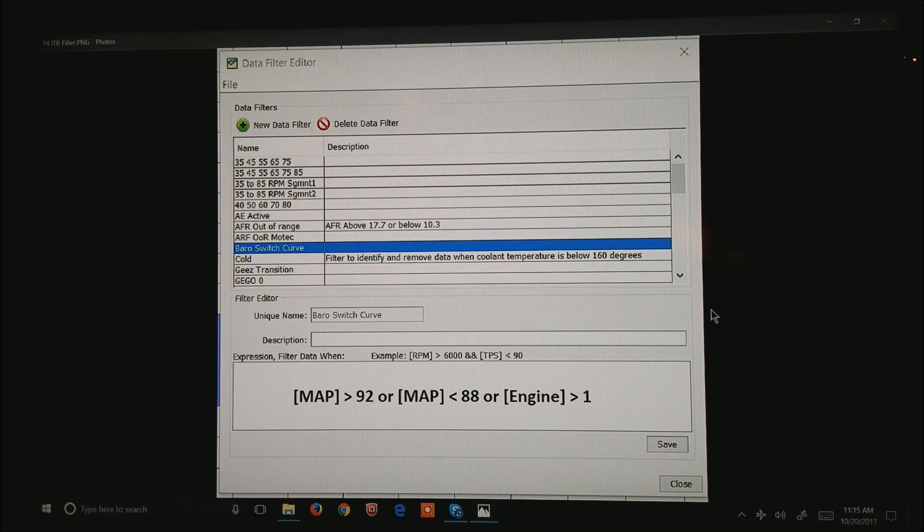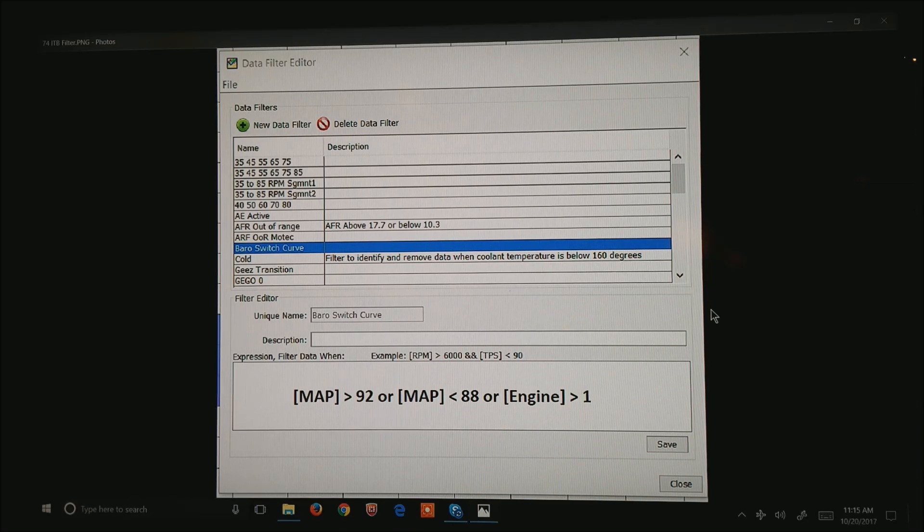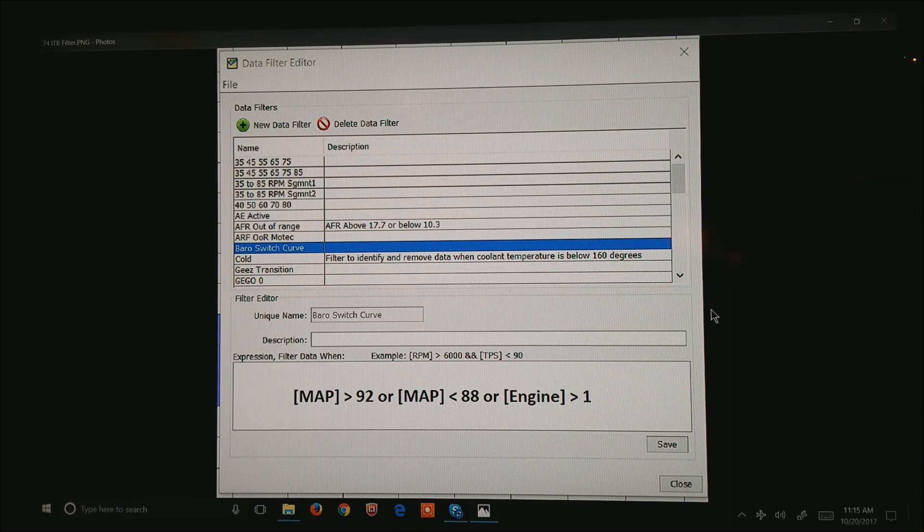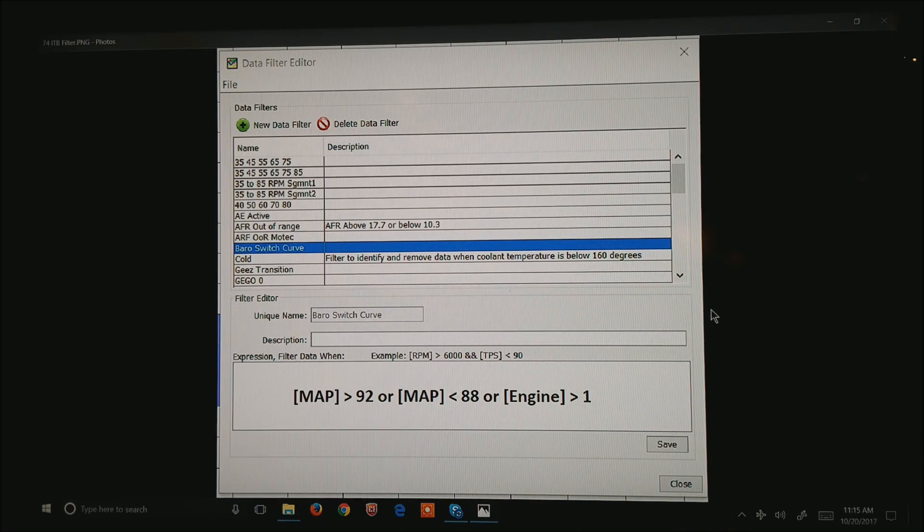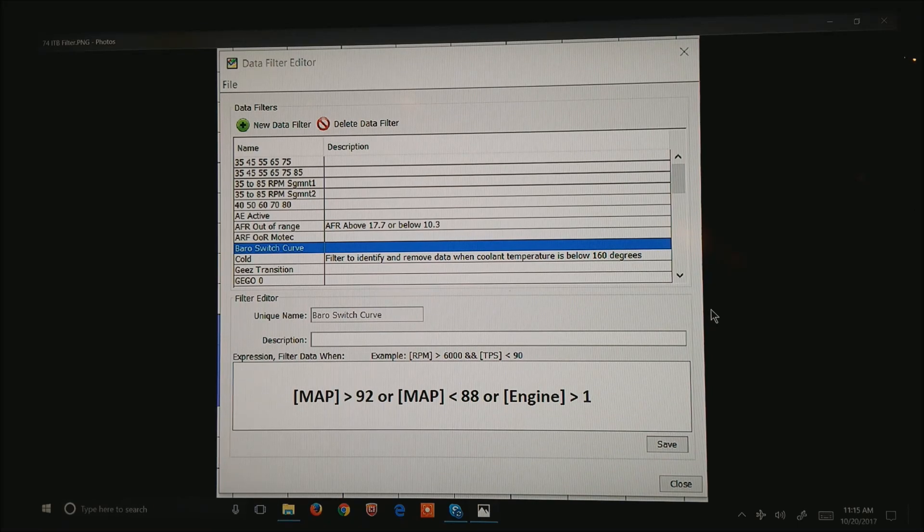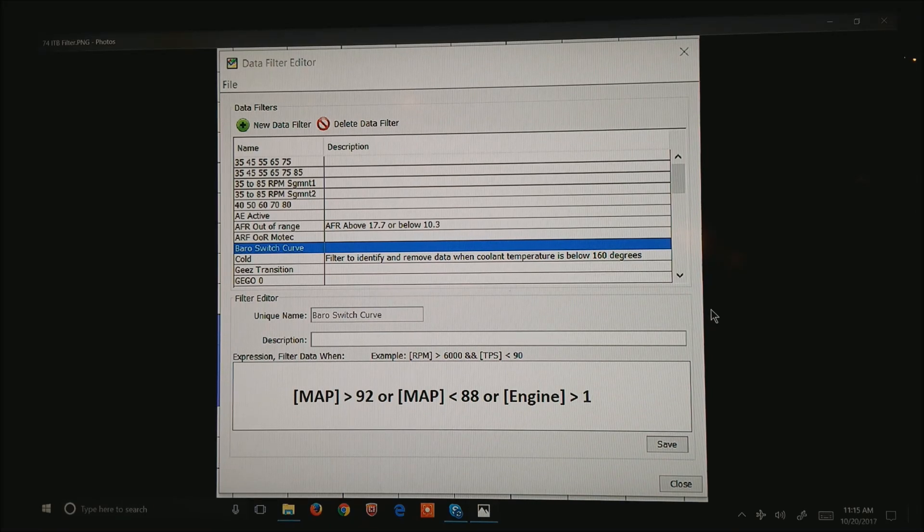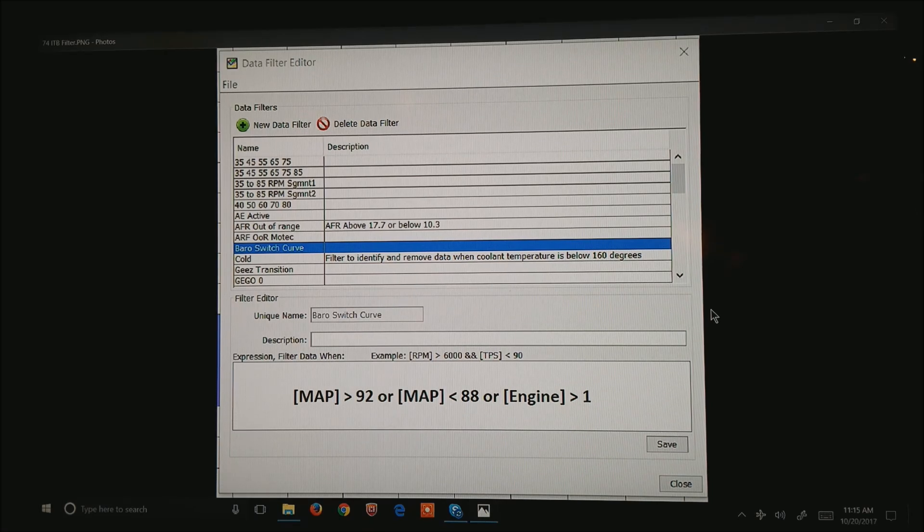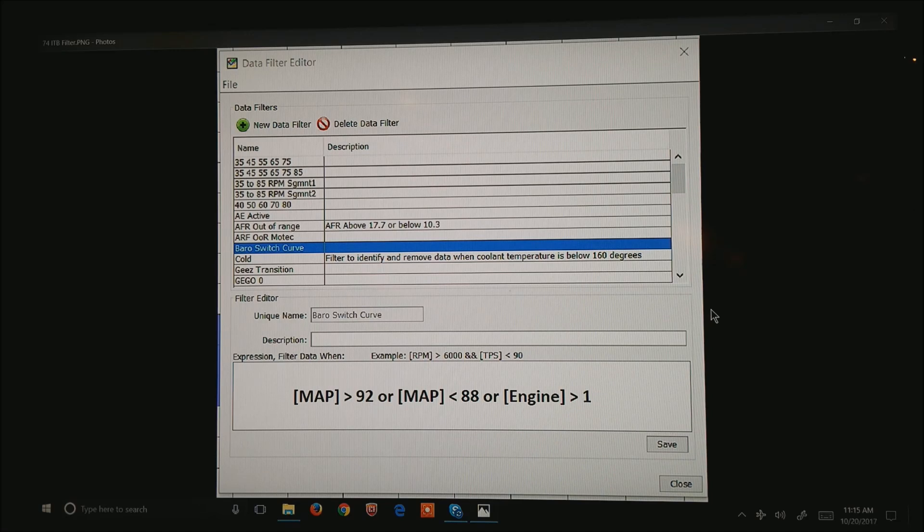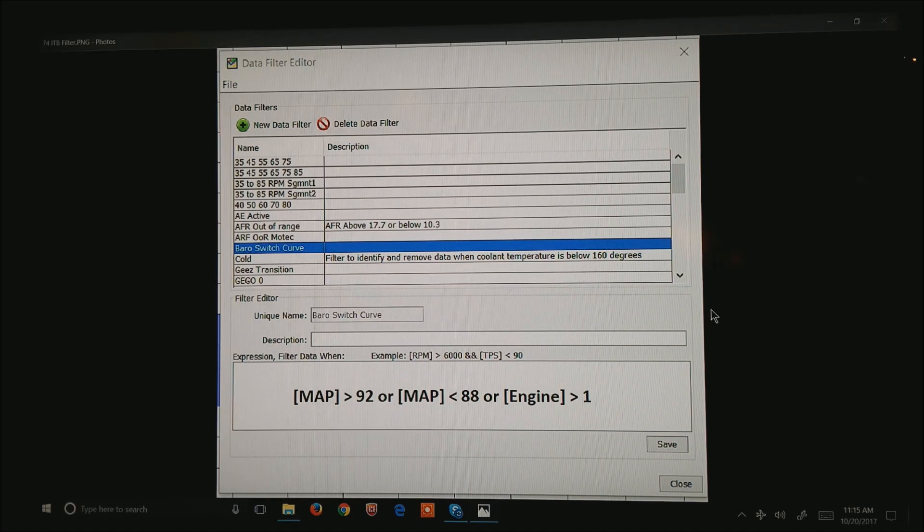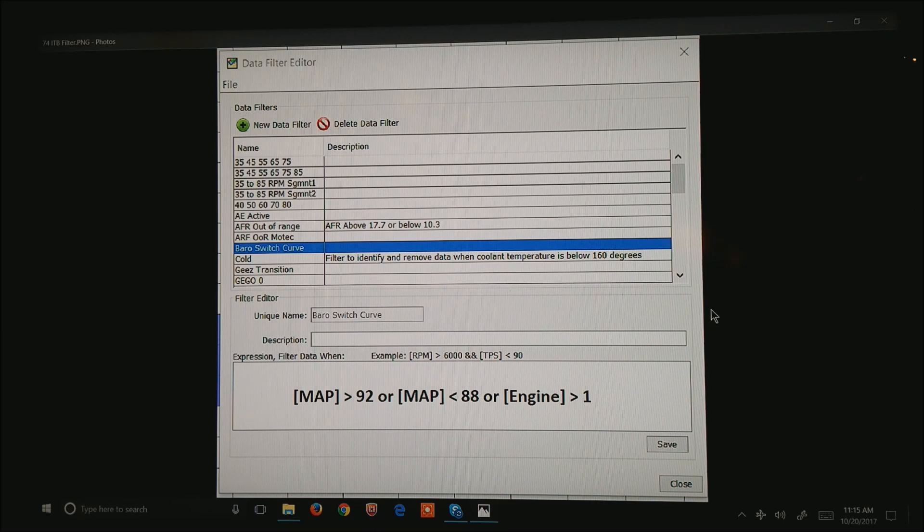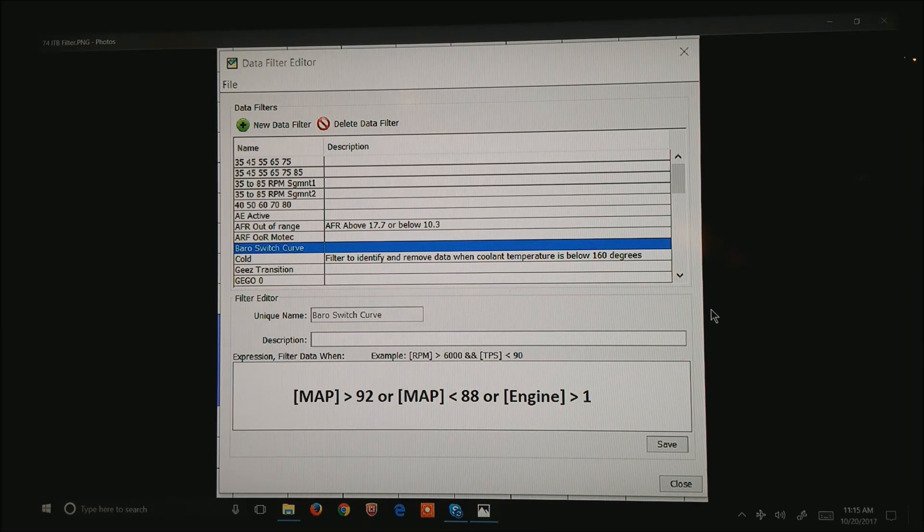And I'm going to write the formula, open brackets, map, closed square bracket, is greater than 92, or map is less than 88. Basically what that does is throws out all data where the manifold air pressure is greater than 92, and the map is less than 88. So all we get are the numbers around 90 kPa. I also want to throw out in the Megasquirt world, engine greater than 1. Basically the motor is running at relatively steady state.